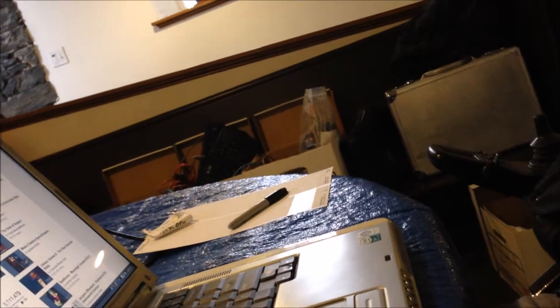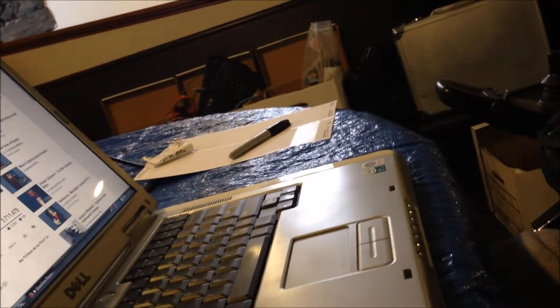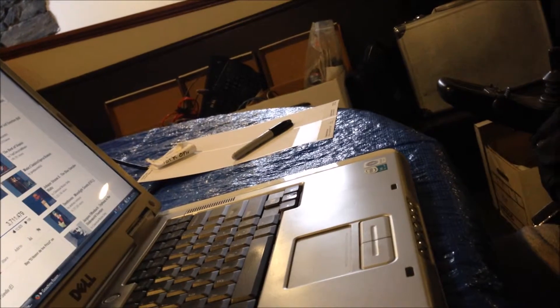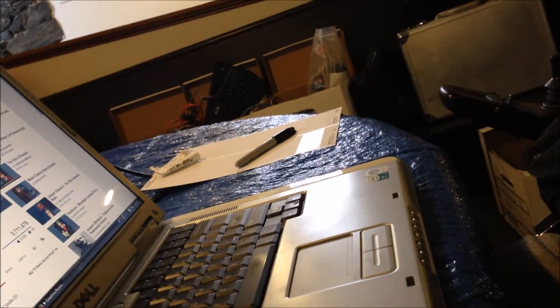This is a Dell Inspiron. What model did you say it was? E1505.